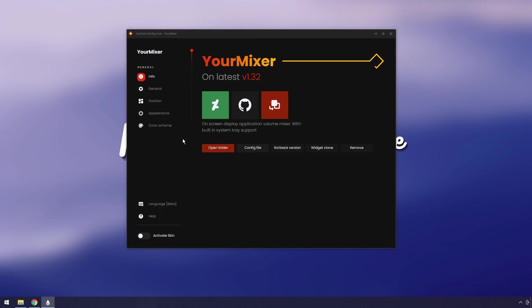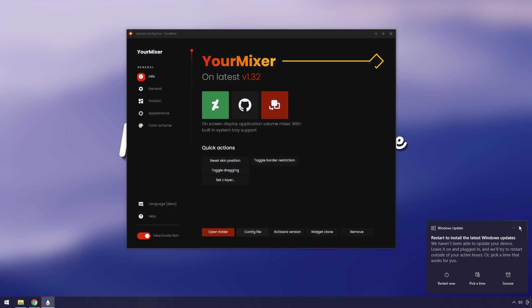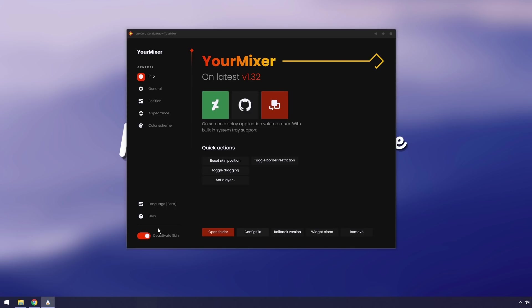First off, what you really want to do is click activate skin on the bottom right. Once you click activate skin, if you go to the bottom right and just click on your little volume thing, you'll notice that looks a whole lot different. And that's because the mixer application is actually working.